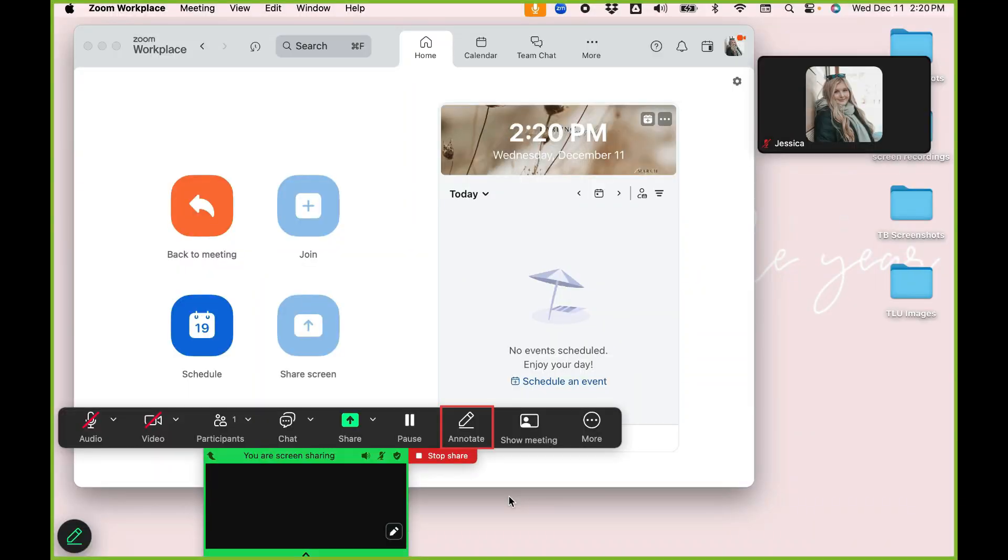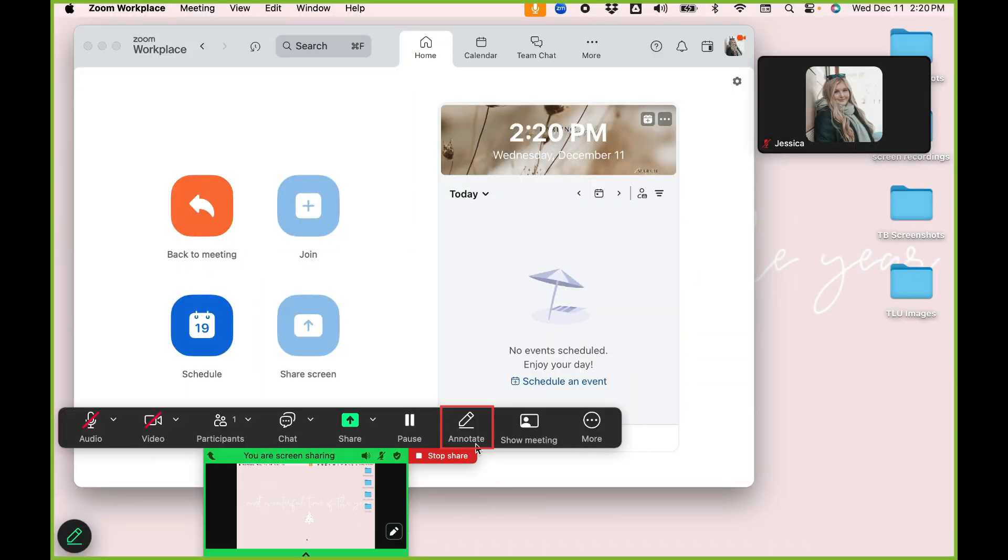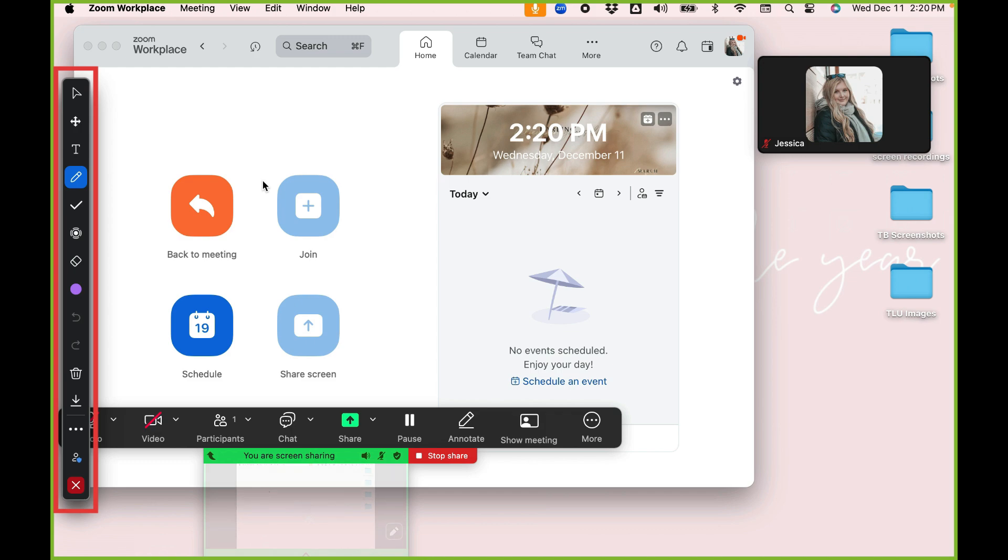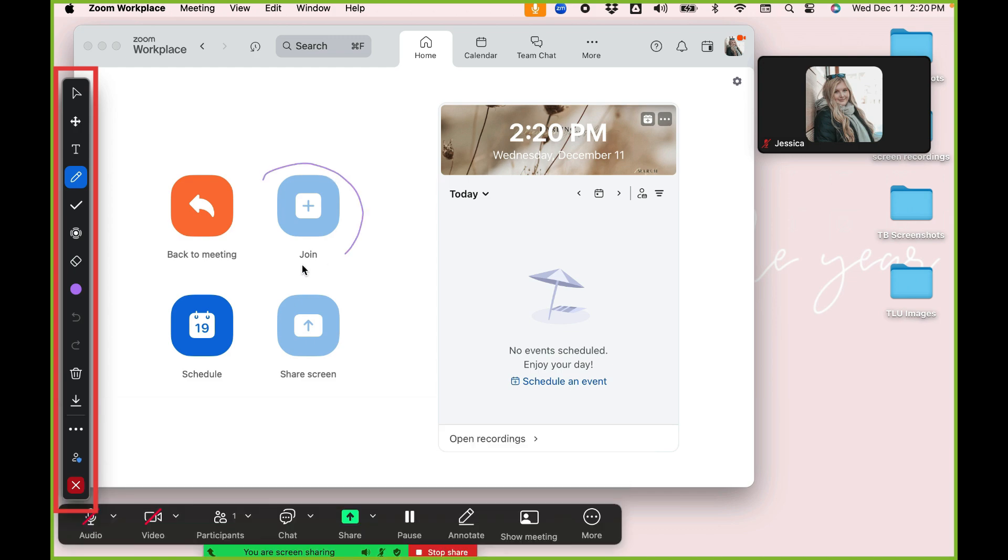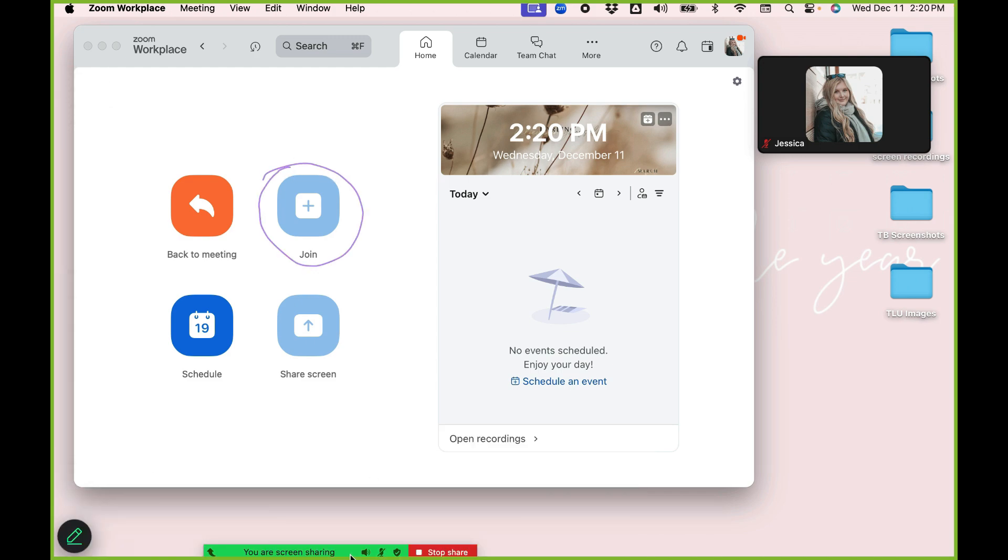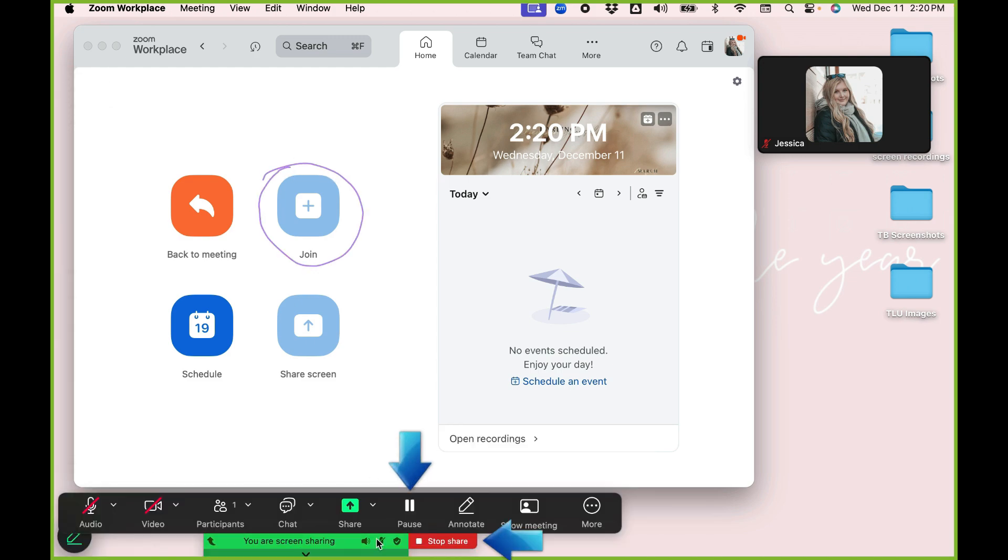While screen sharing, you can use the Annotate function to highlight your mouse, draw on your screen, highlight important things, and more. Use the Screen Sharing menu to pause or stop screen sharing.